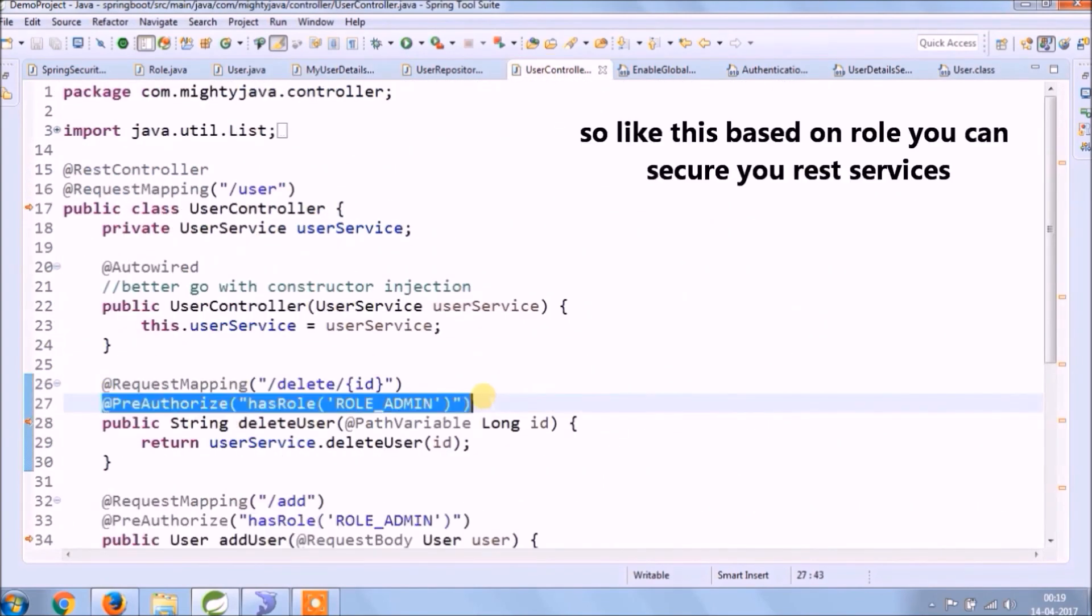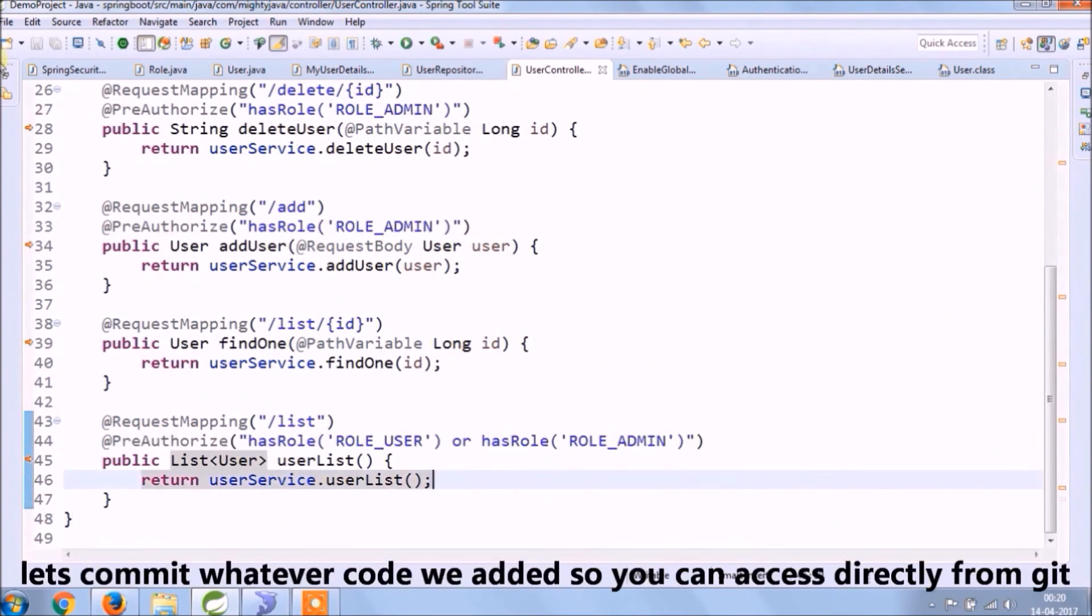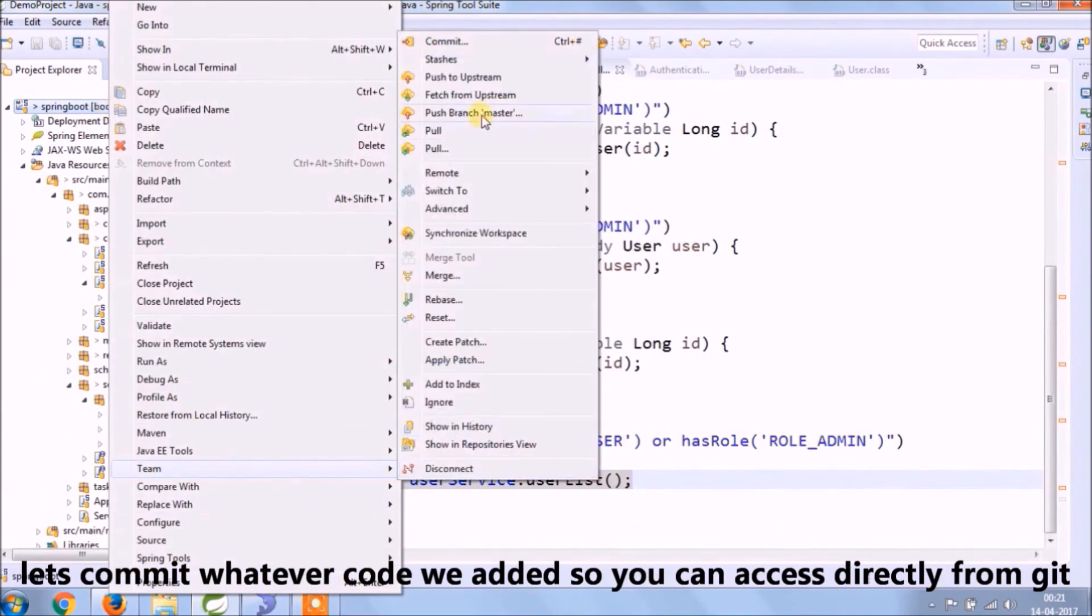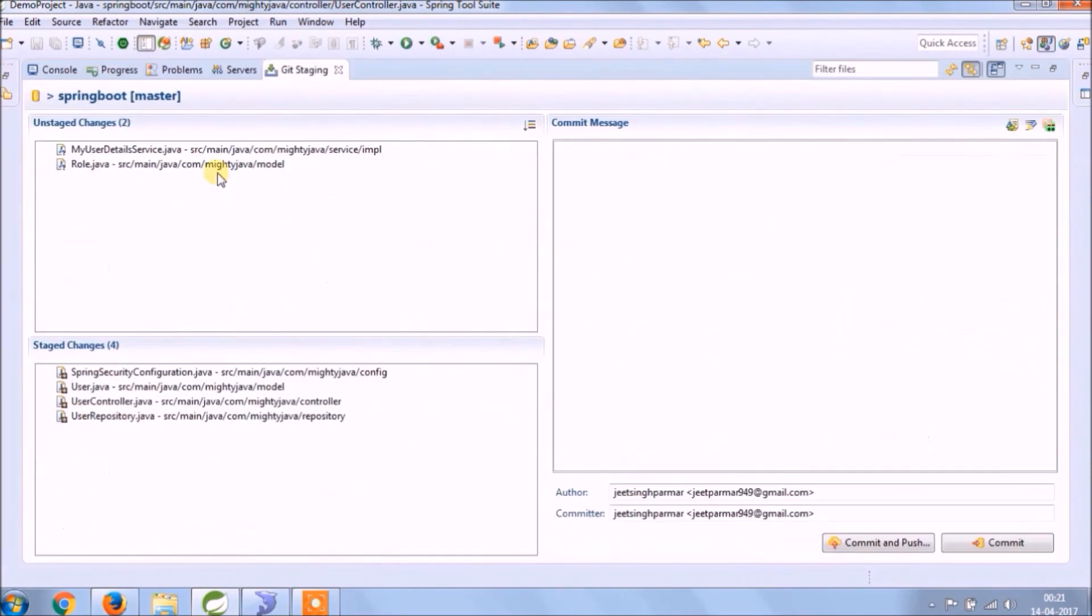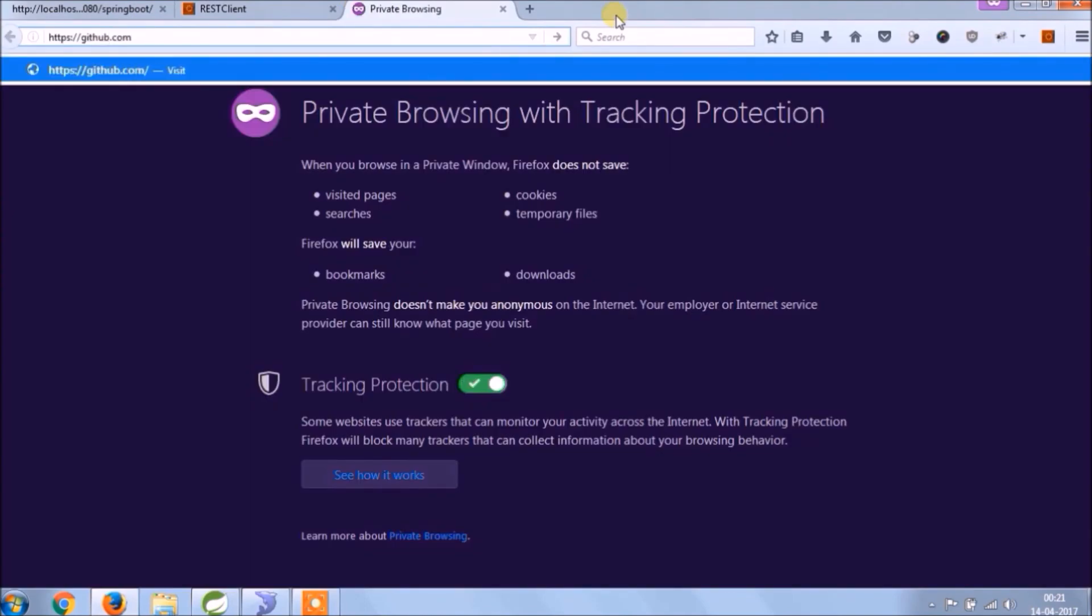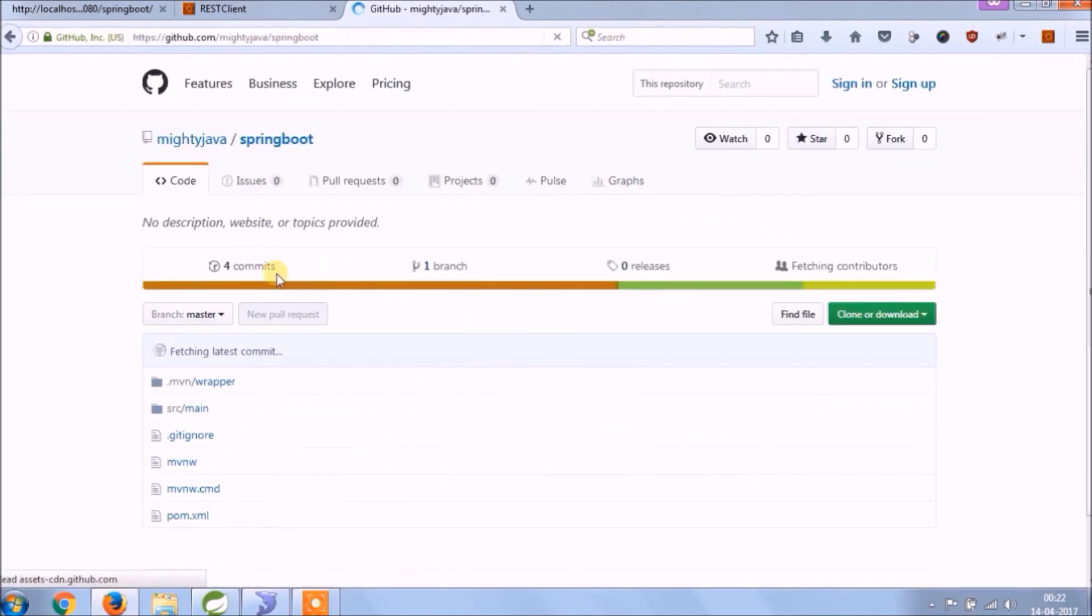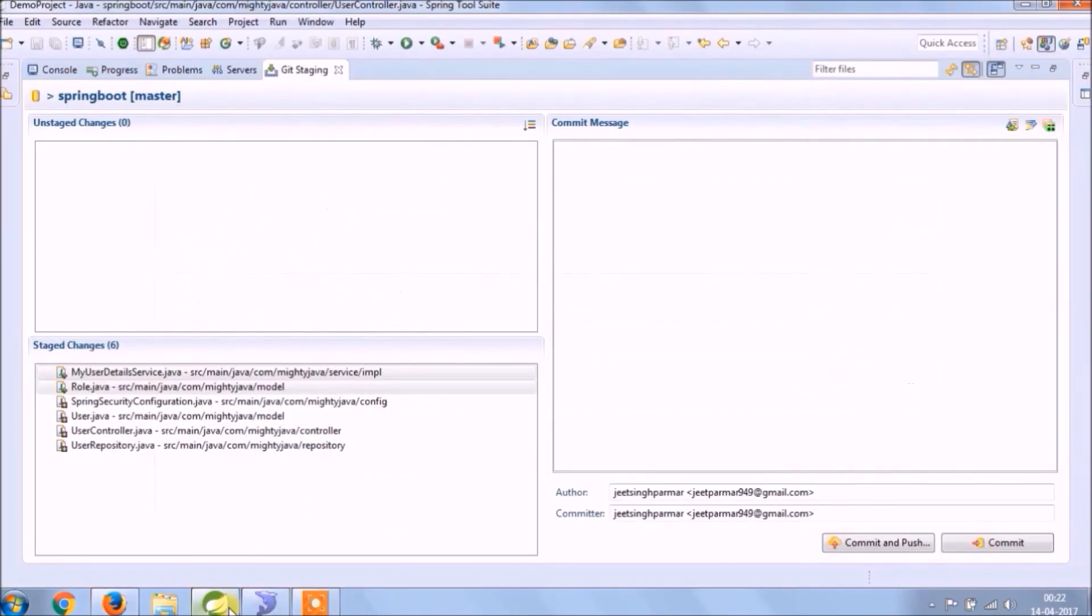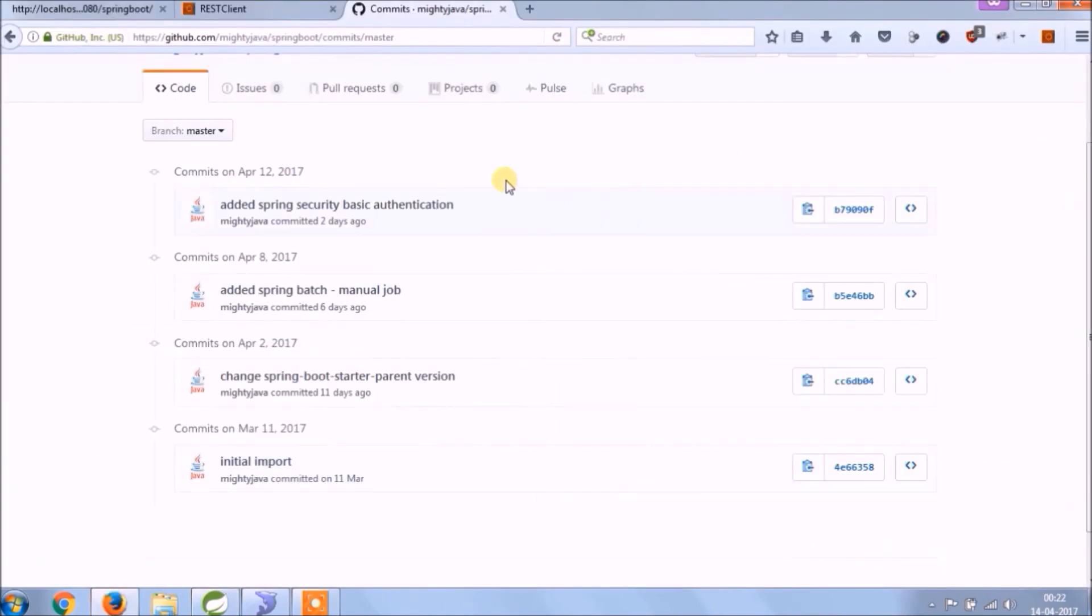So with the help of PreAuthorize, you can secure your services based on role. Let's commit code to GitHub whatever we added. See, it's done. Changes are available. See, it's done.